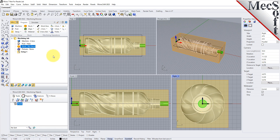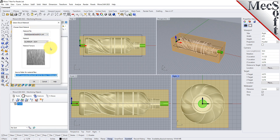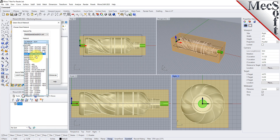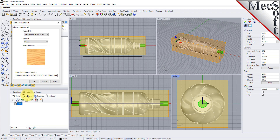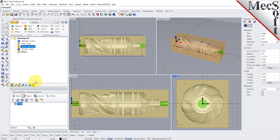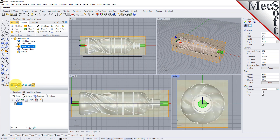Next, we'll set the material for the stock geometry. From the program tab, select Material to display the dialog. For Material, select Wood from the list of available materials and then pick OK. If the material texture does not display on the stock, select the Material Texture Visibility icon located at the base of the machining browser. Material texture is only for display purposes and for this part, we will leave it toggled off.